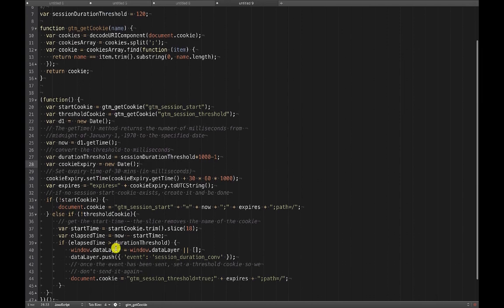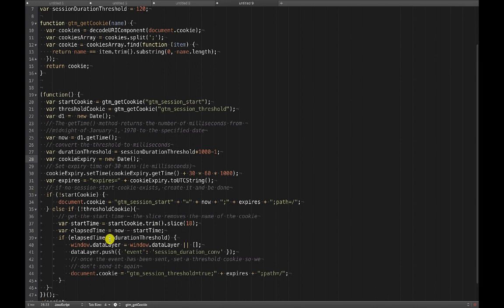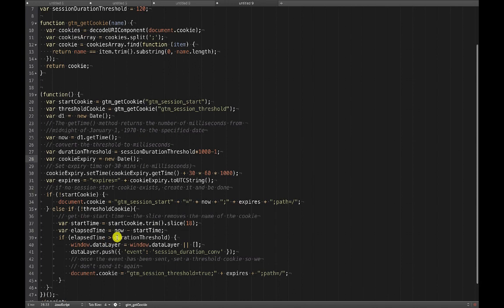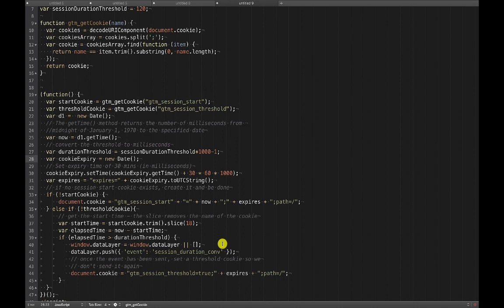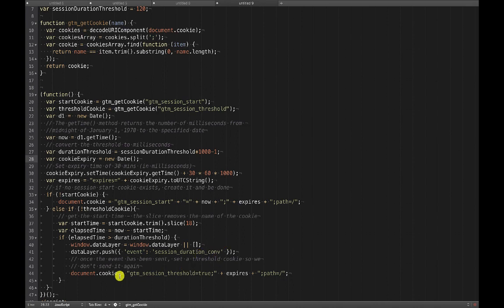So then if the elapsed time is greater than the duration threshold, then we're going to push the session duration conversion event to the data layer. If you don't know what that means, then I just recommend researching the data layer. It's not critical that you understand the data layer to do this on your own site, but if you're going to be working with Google Tag Manager much, you really need to understand the data layer. It's essentially a global JavaScript variable that Tag Manager can use, you can use to pass values into Tag Manager essentially. And Tag Manager is built to sort of read values from the data layer.